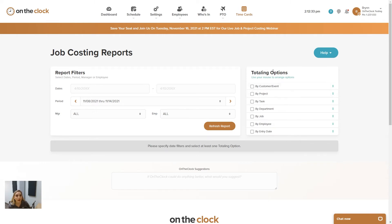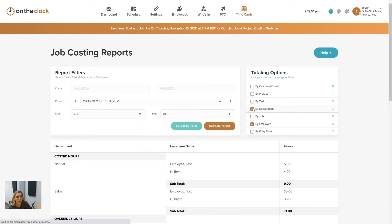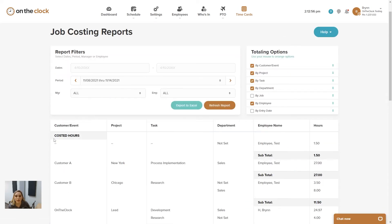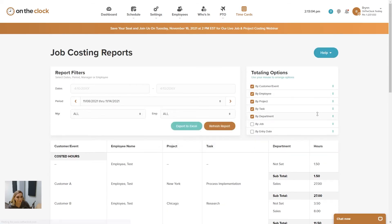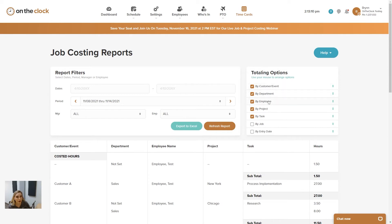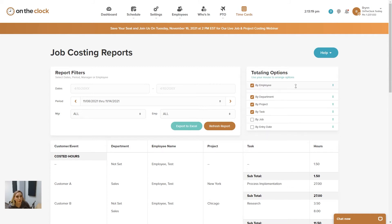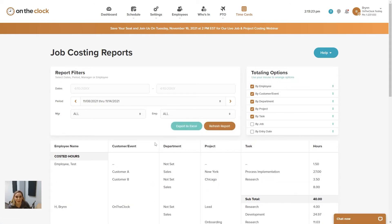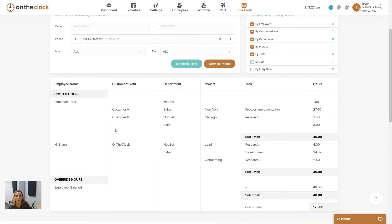On the right side we have totaling options. It's going to ask us to check off what we'd like shown on the page, and we can also reorganize these in the order we'd like them to display. Let's check off employee, department, customer, project, and task. We can drag these to reorder them — so now I have it going from top to bottom: employee, customer, department, project, and task. Reading left to right, I can see those same columns in that order.